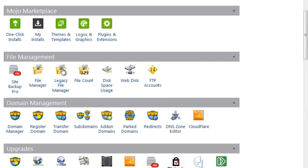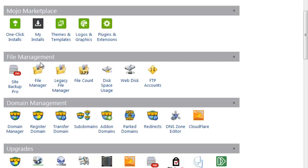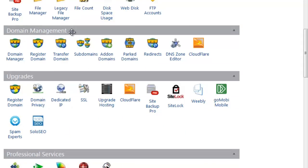The next section is File Management. Under File Management there are different options, but the main one we use is File Manager. Using File Manager you can log into your server and see the different files that are there. This is the major tool used in this section.